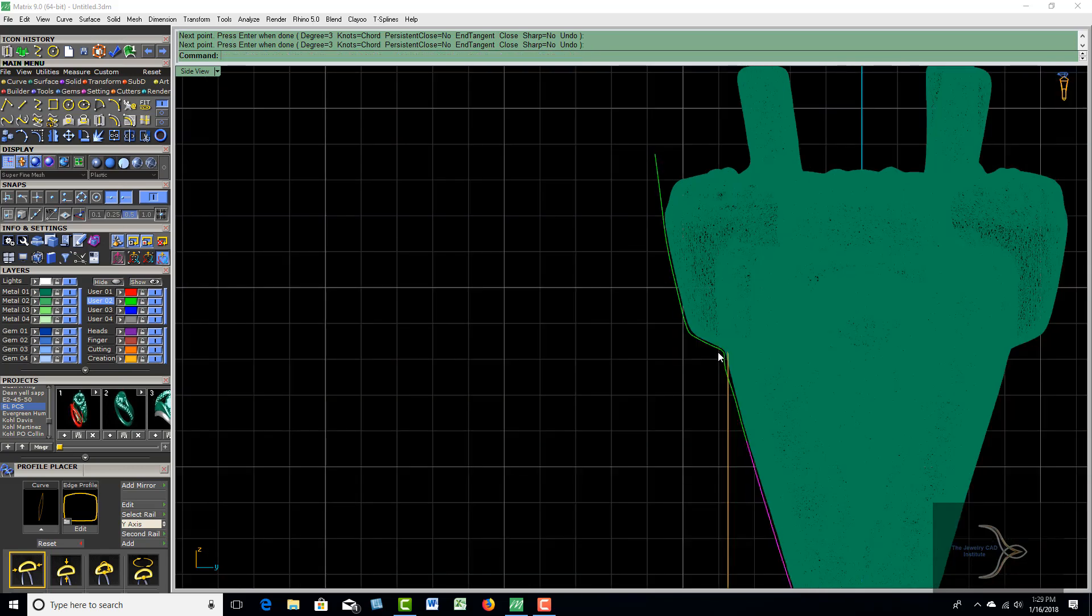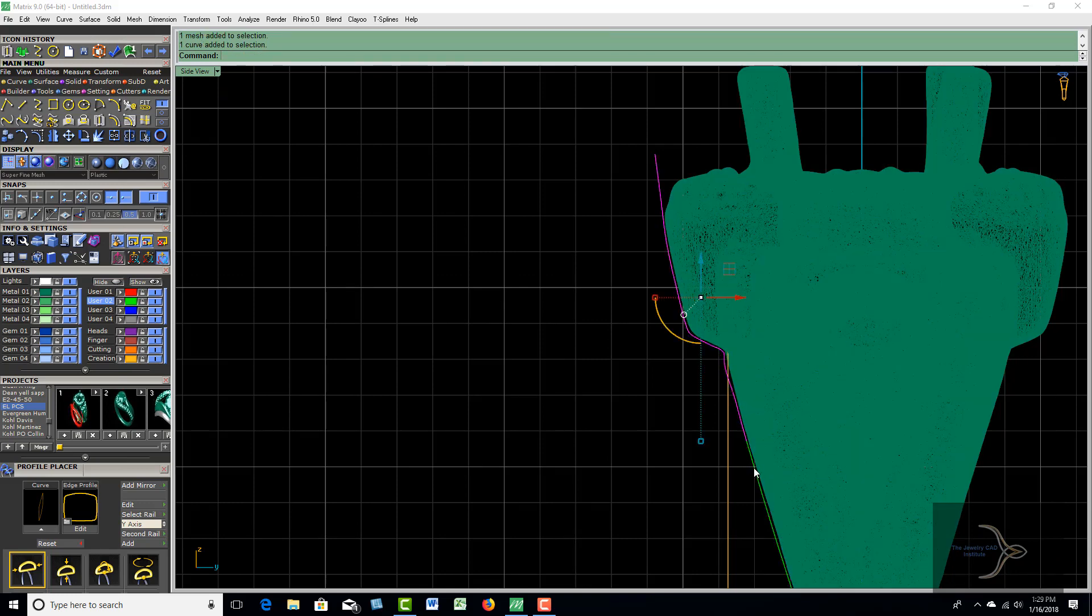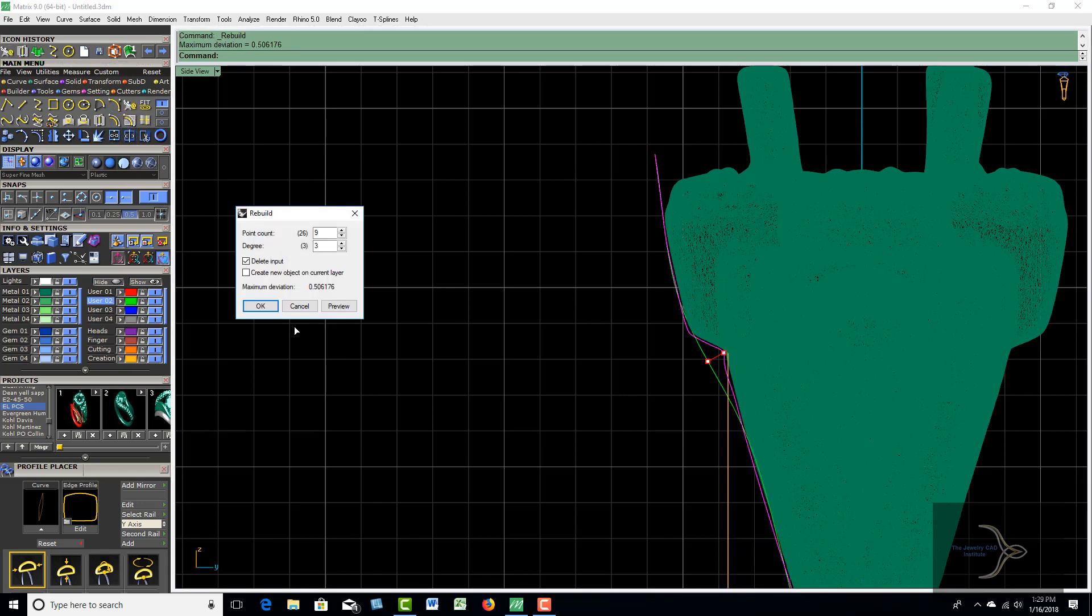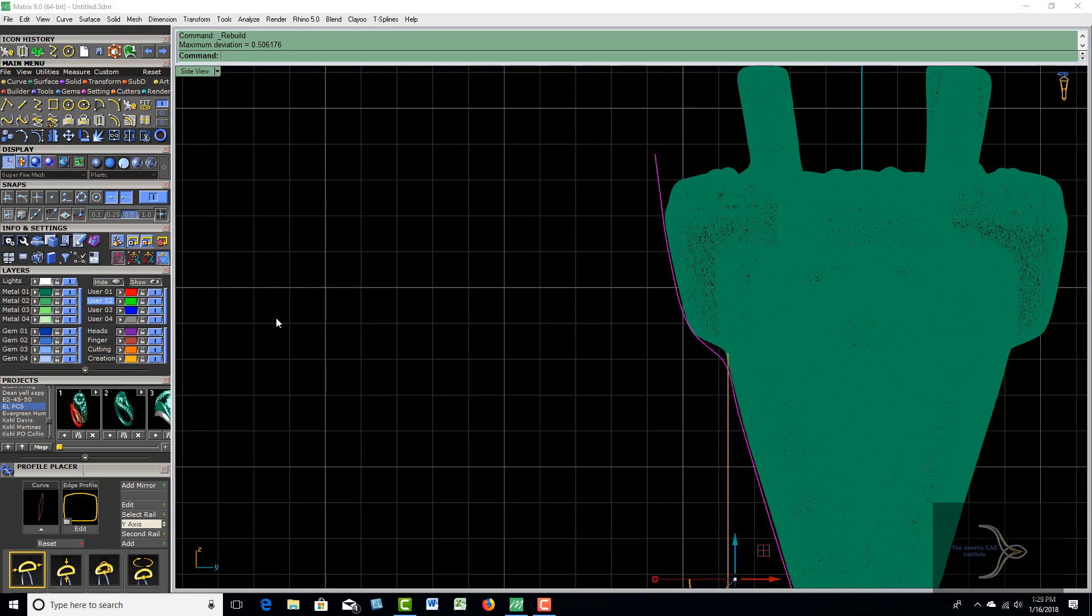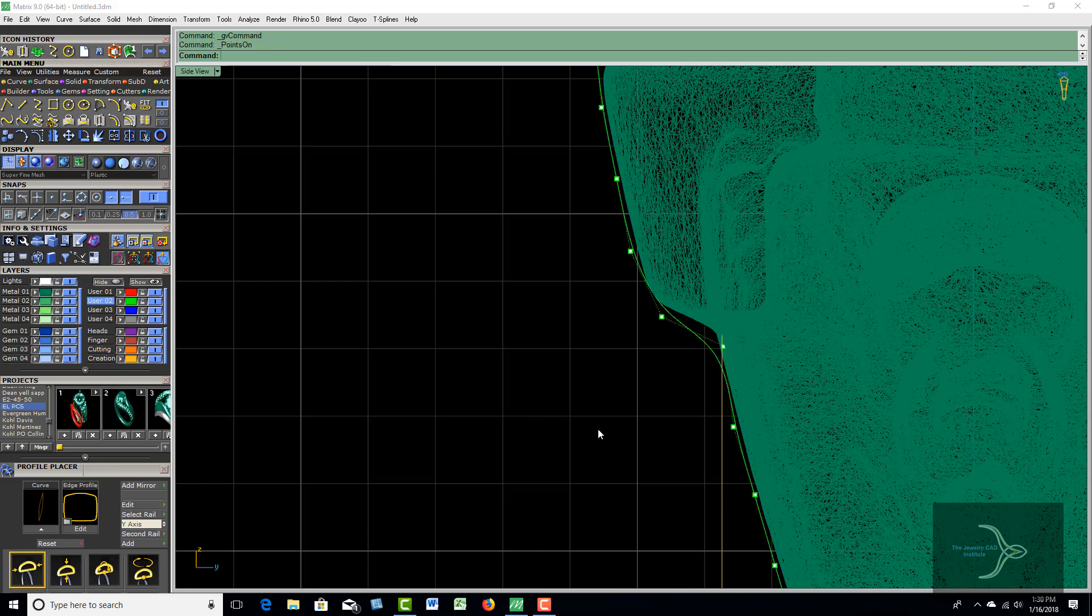Okay, I'm going to go ahead and join these two curves up, and then I'll go ahead and rebuild that. You probably won't have to. I'm going to rebuild it with the same amount of points so we don't change the curvature of it very much. Let's see what we got here.